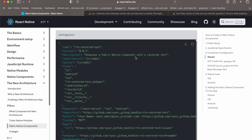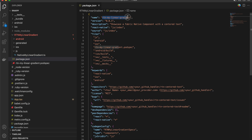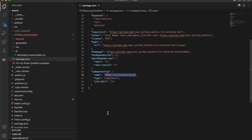Next, go to your package.json — create a package.json file. I have copied everything from the documentation but change the names accordingly. The name would be RTN-my-linear-gradient. Also change RTNMyLinearGradientSpec if you want. The GitHub URL links don't matter.